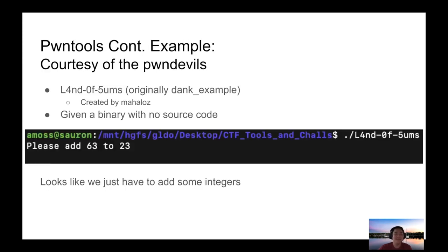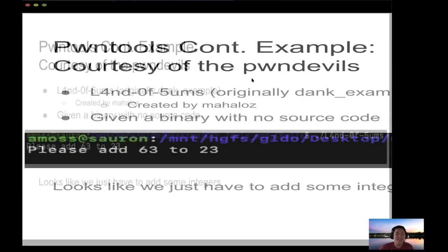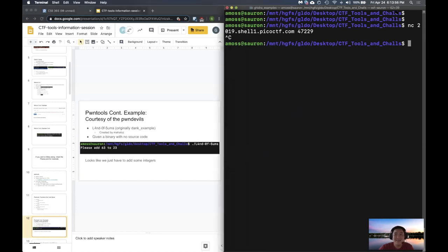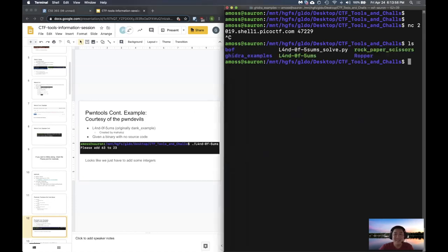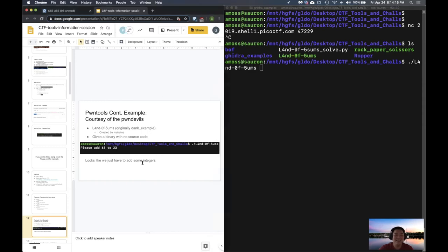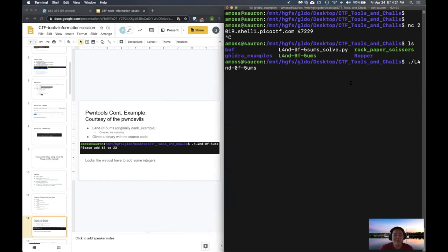The first example is going to be Land of Sums — originally called Dank Examples — from Mahalaz from the PwnDevils. We're going to run Land of Sums. Another reason why PwnTools is useful is because sometimes you might not get source code. For the Land of Sums example, there's no source code, so you can't read it. We're just going to run it and see what happens.